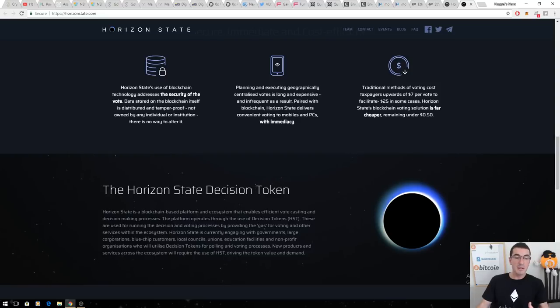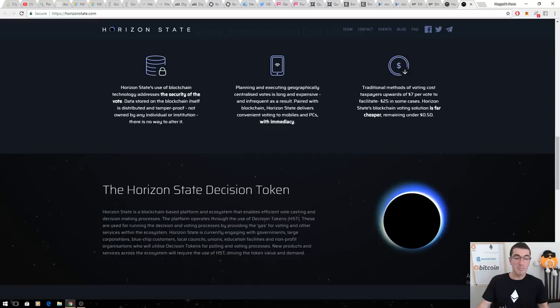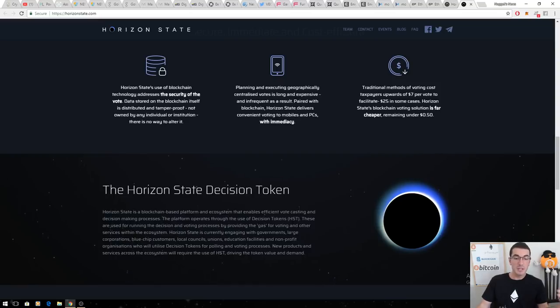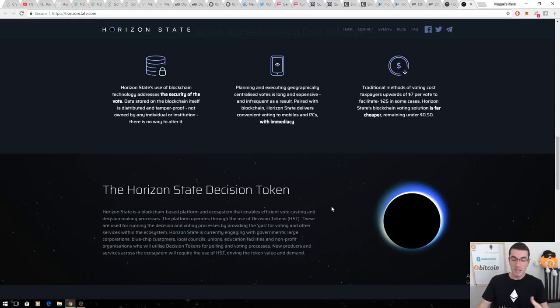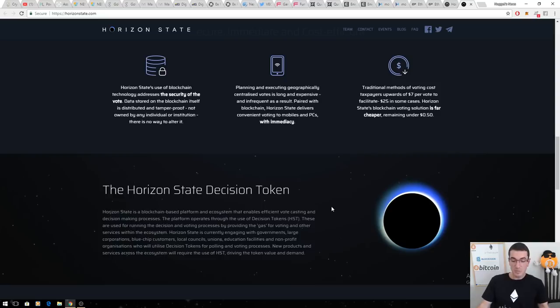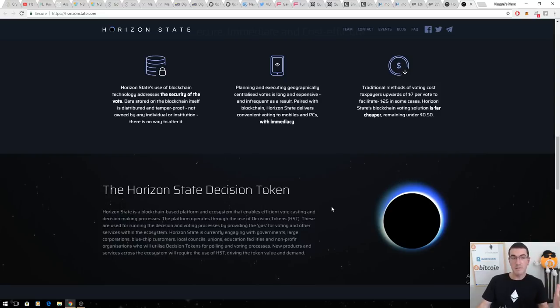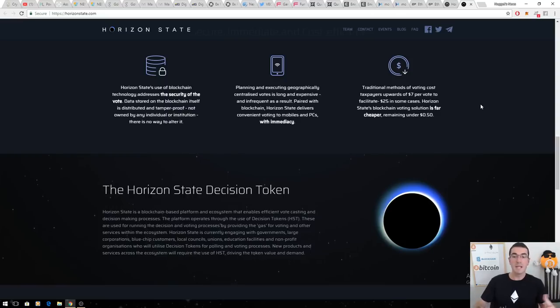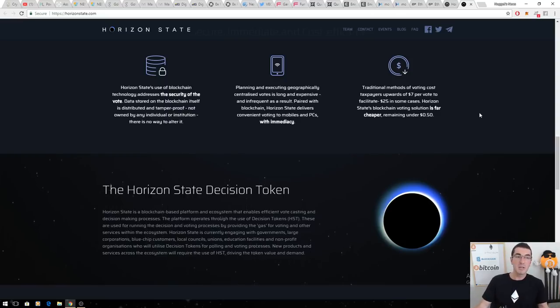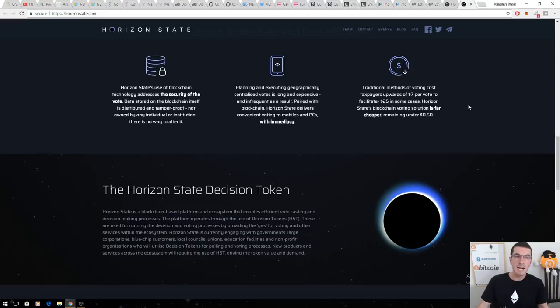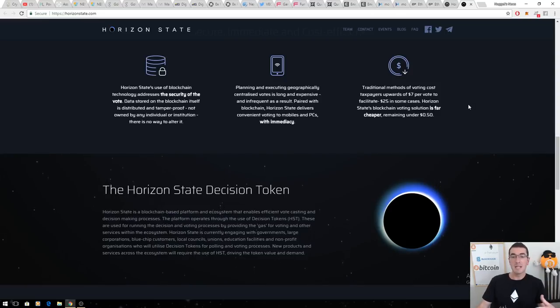Voting is just the first iteration application of what's possible with that Horizon State decision token and their app. Think about changing the entire decision-making process for corporations, governments, councils, educations. The list goes on about how they can change the world and any instance of blockchain technology making the world a fairer and better place. I think you would agree that this one is absolutely a home run. I see that $10 million market cap growing to at least $100 million throughout 2018, if not a lot more.